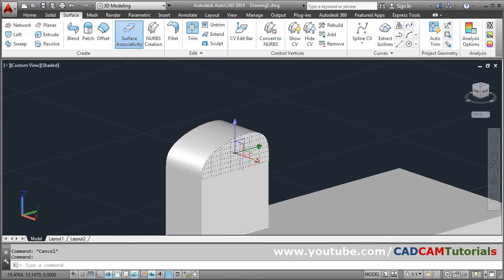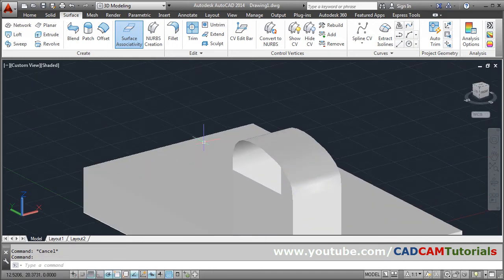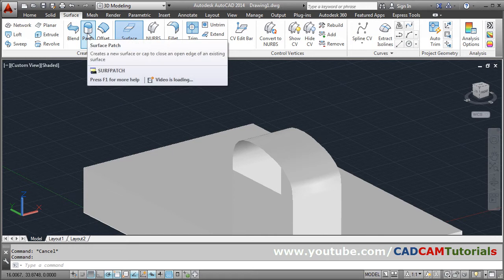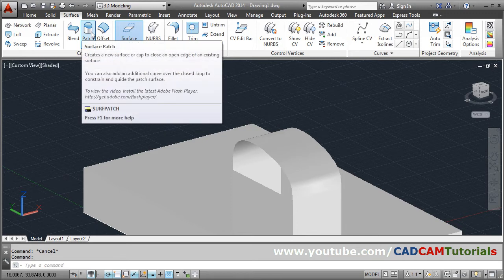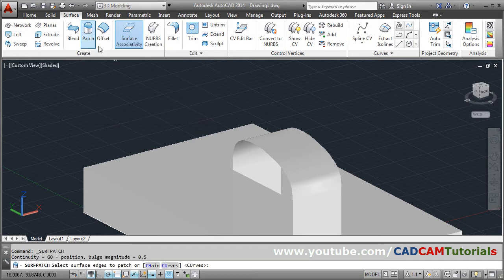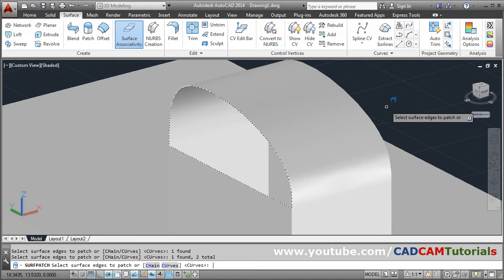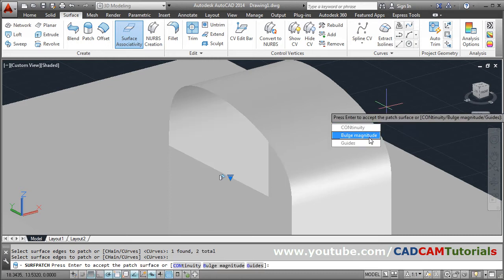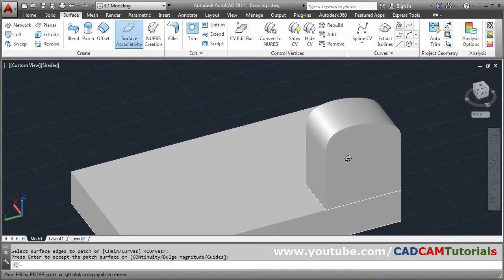The same result can be achieved using Patch. For Blend you need two surfaces, but Patch can be created using one surface. Go to Surface Patch, select the boundary curve and line, press Enter. You can define continuity or bulge if required. I will keep the defaults and press Enter directly. In this way the surface is covered using Patch.